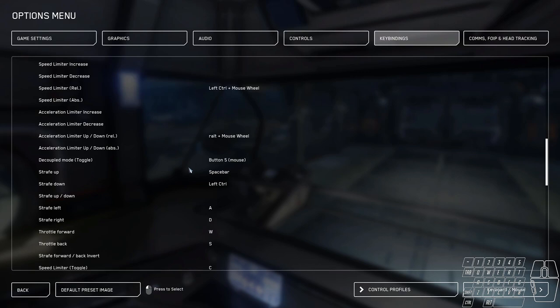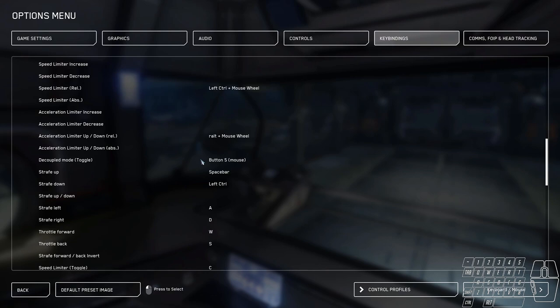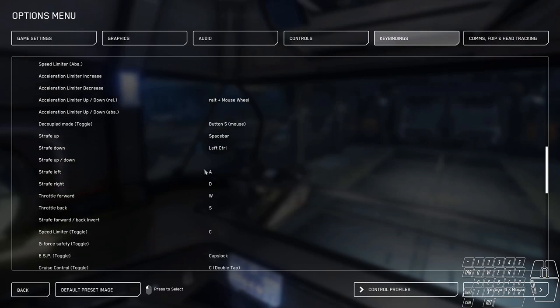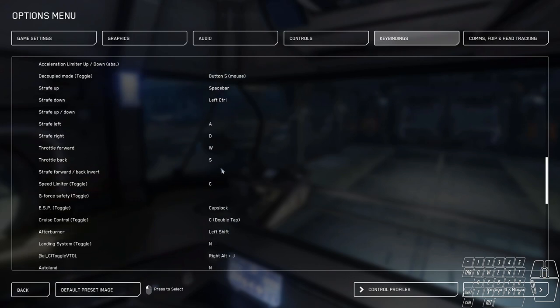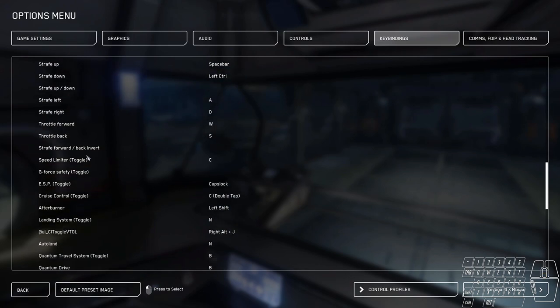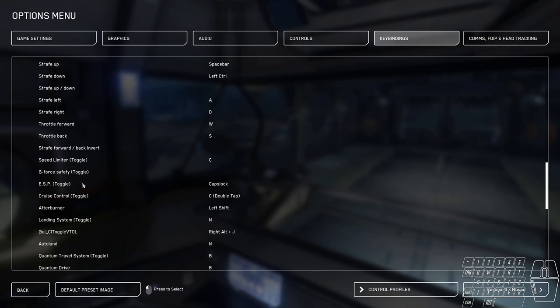Decoupled mode is also on my mouse. That's to help with movement. It's kind of just like a space brake in that feature where you need it on your mouse. That way you can still control your ship with your left hand. Space bar is still strafe up. Control is strafe down. Very standard. I do have speed limiter toggle set to C. I really don't use this, but it's there just in case.